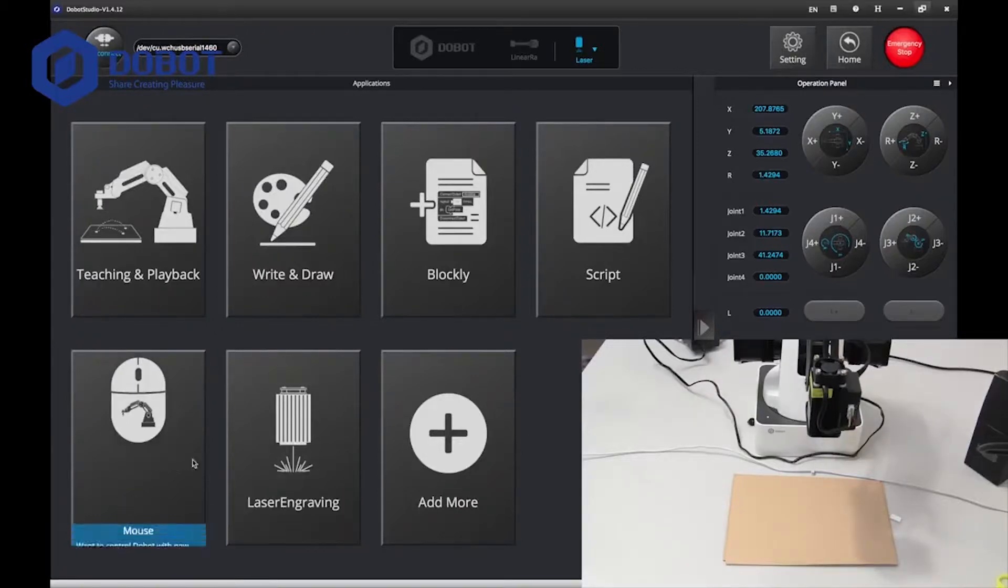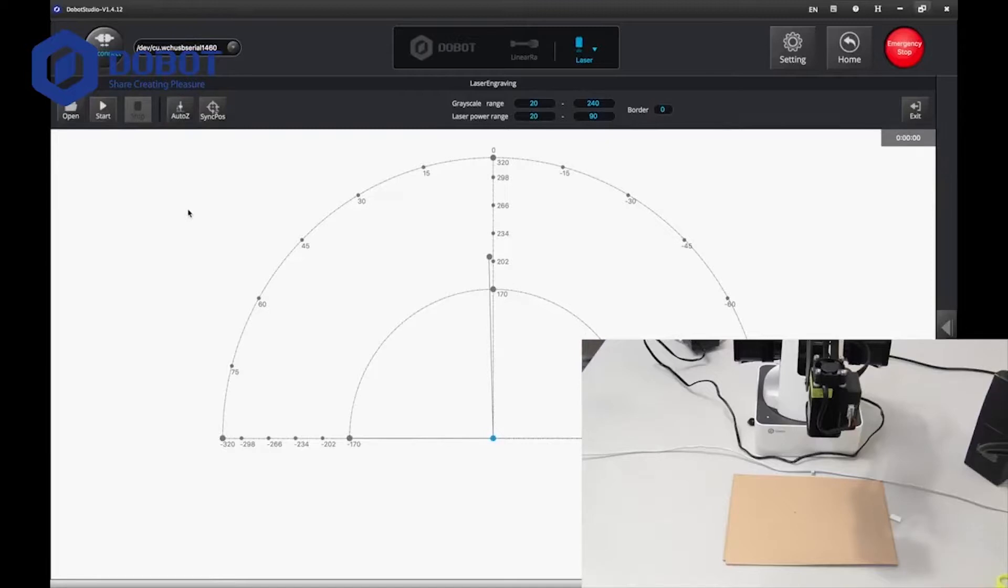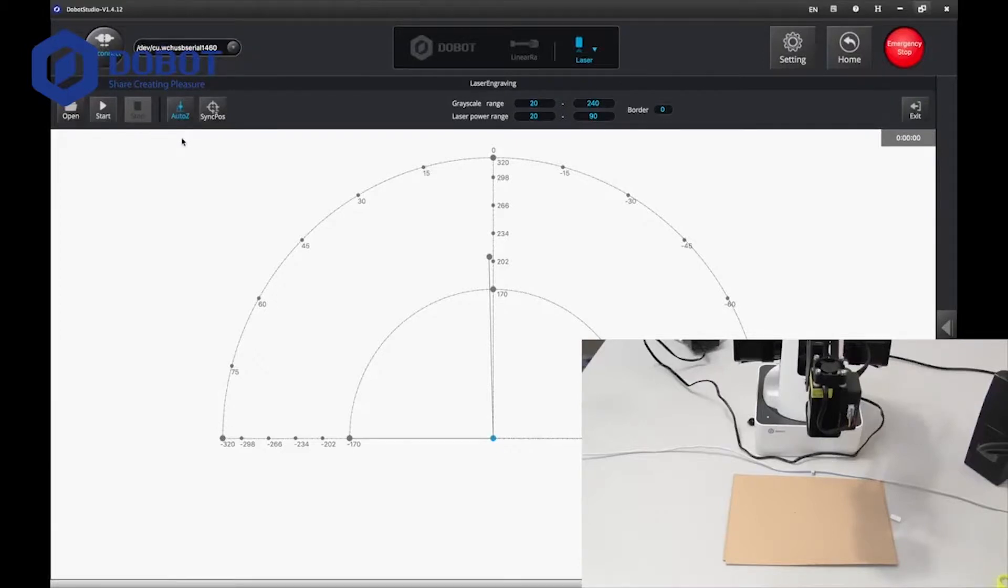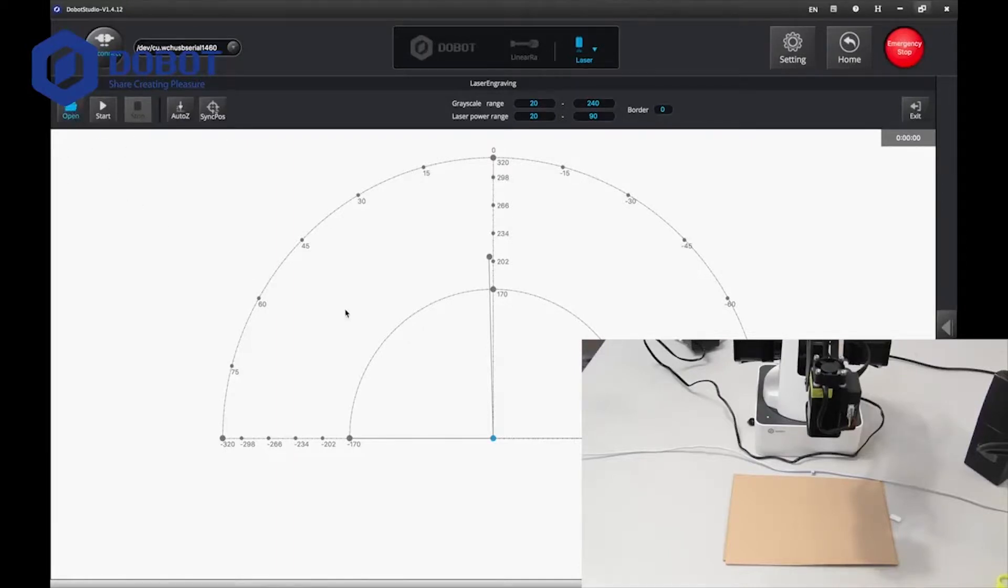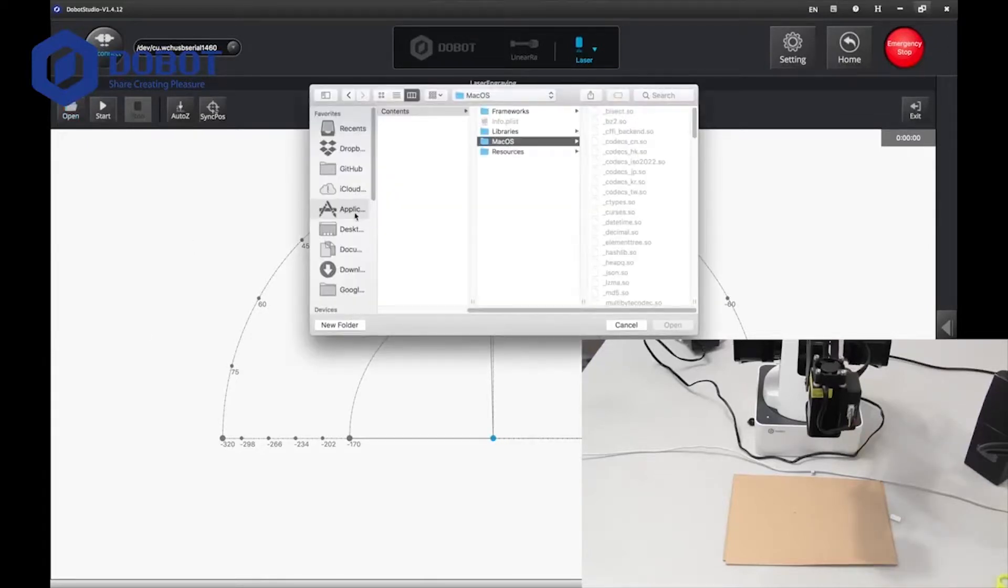Now I'm going to go to laser engraving. Here, press Auto-Z and let it load. There we go. Now we want to import a model. Now I have a variety of models for you and I will put them in the description below. Look there. I will show you some. Press open.